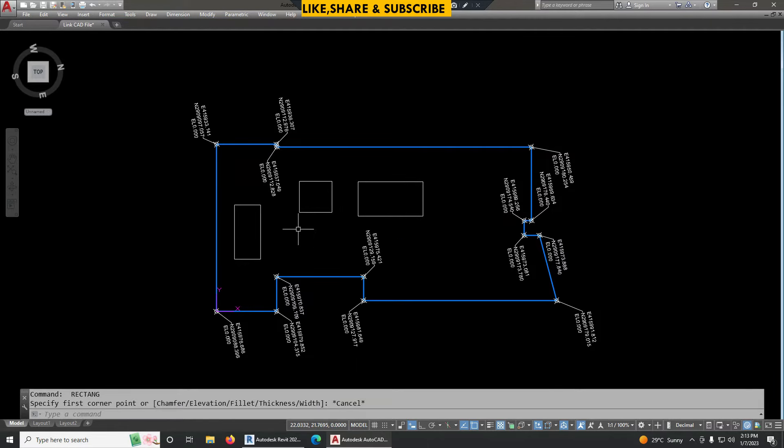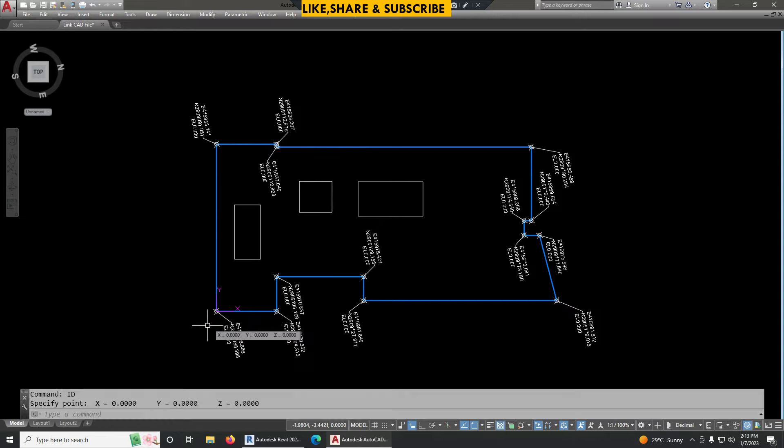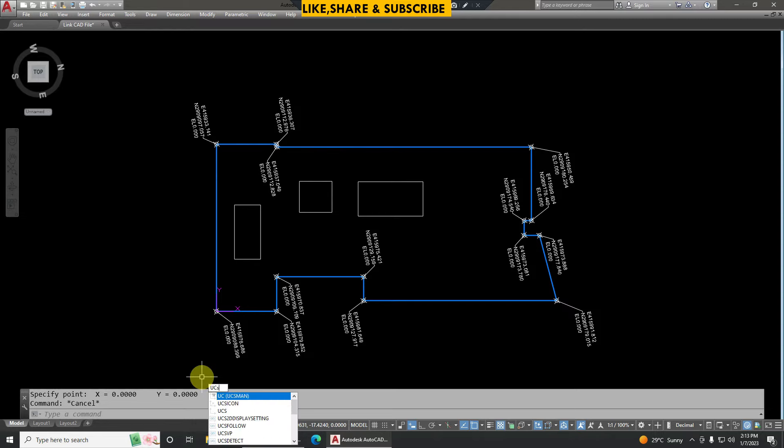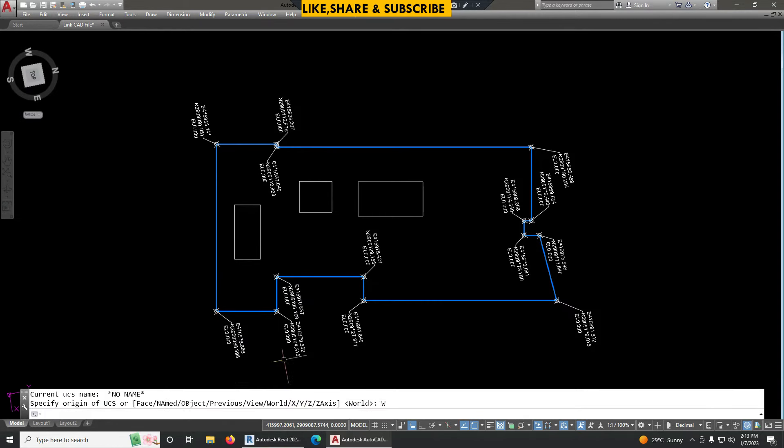Now if I see the coordinates by typing ID command, it is getting 0,0. So to see coordinates I have to type here UCS again. UCS, enter. Now I have to choose here world. Now if I check the coordinates, we can see this is now again turned into original coordinates.